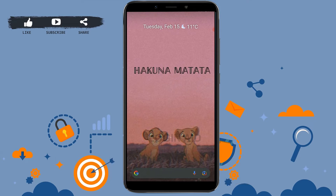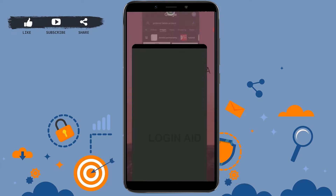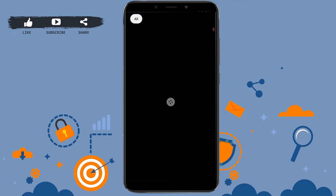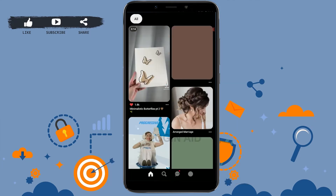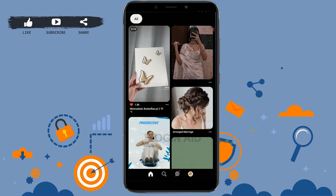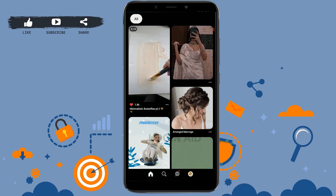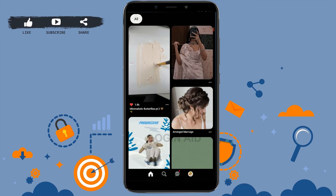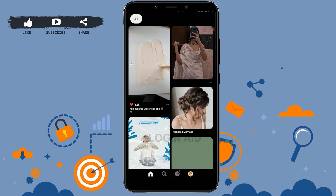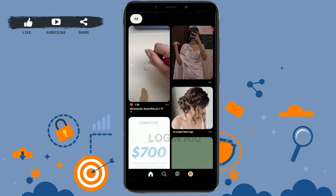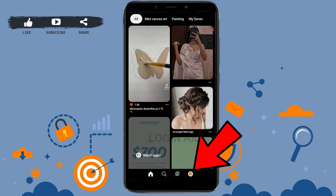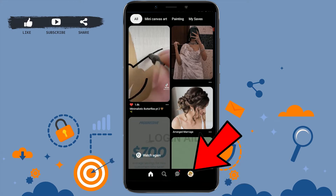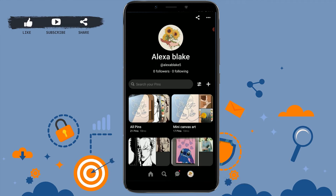First, open the Pinterest application. Once you open the app you need to get logged in by providing your email address and password. Here you can see I have already logged in to my account. Once you have been logged in, you need to tap on your profile icon on the bottom right corner.